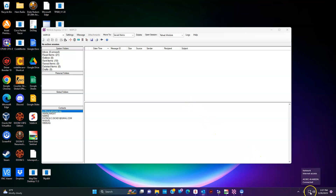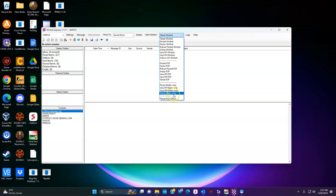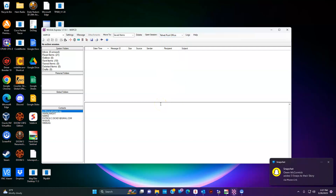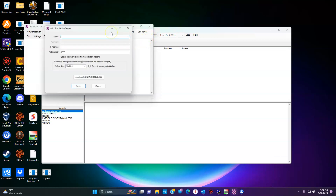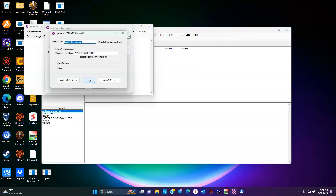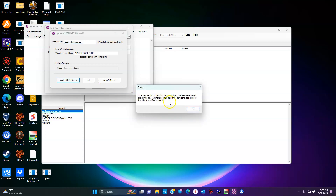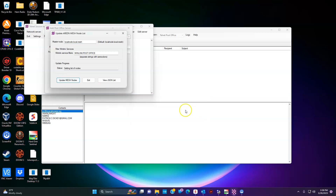One last thing I want to show you is an AREDN thing. If you do not have internet access and don't have a radio, but you have the AREDN mesh set up and someone on the AREDN mesh is either set up as a radio RMS station going radio-to-radio or they have internet, you click on Telnet Post Office, click Open Session, click Add Server, and Update AREDN Mesh Node List to update mesh nodes. About 15 of them were advertised — that's because I am on a tunnel.